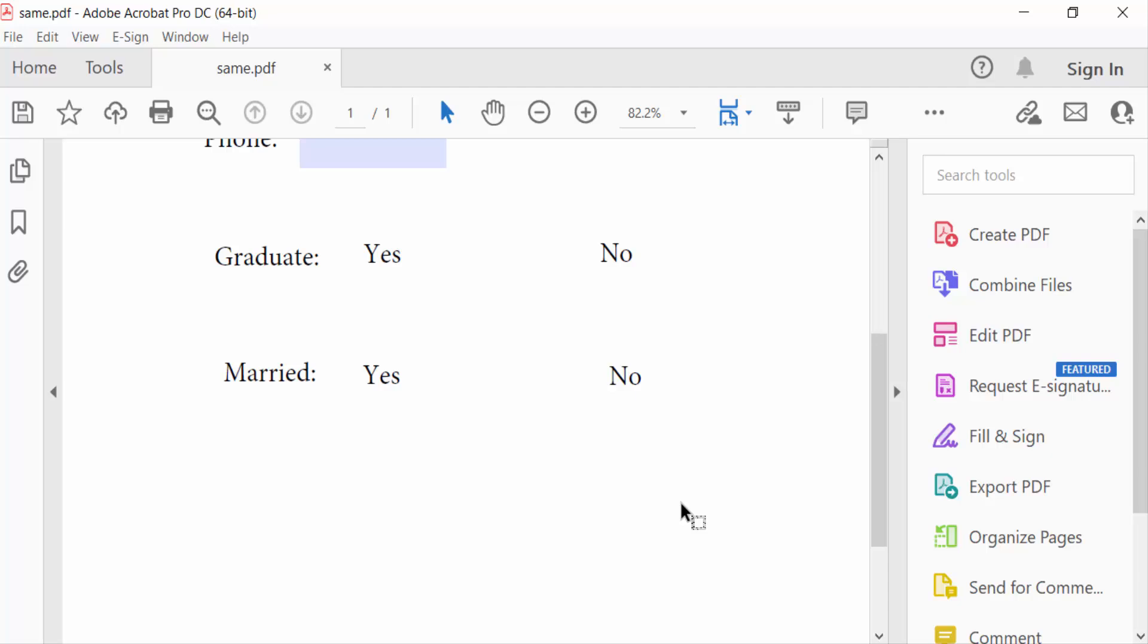Hello everyone, assalamualaikum. In this tutorial today I'll show you how to make a cross symbol checkbox in PDF using Adobe Acrobat Pro DC. So let's get started.